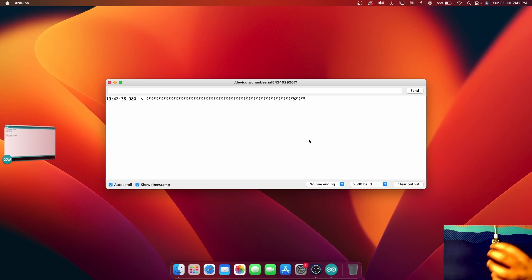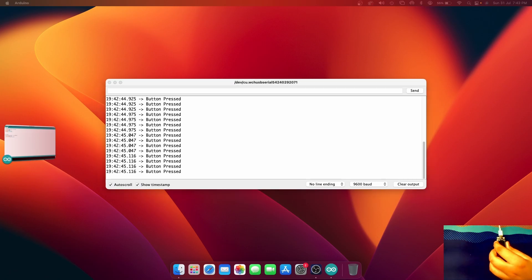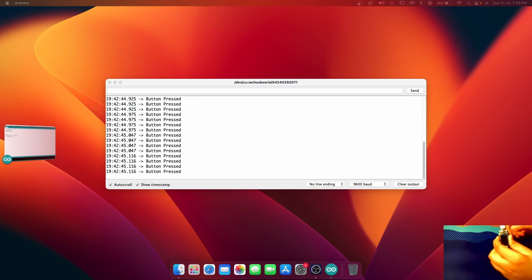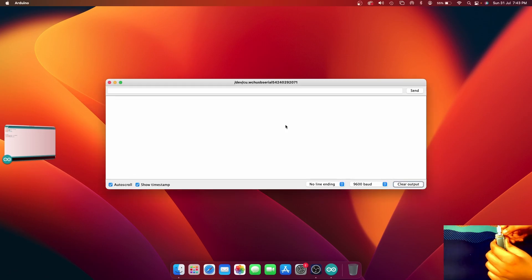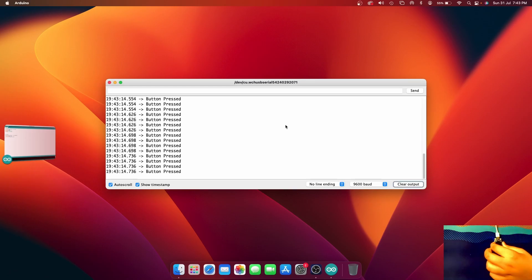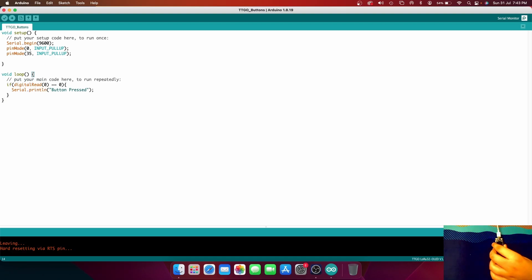Now let's open the Serial Monitor. Let me press a button. This is the button connected to pin number 0 on the ESP32. If I press this button — as you can see it says "button pressed". Let me clear the output and press it again — as you can see, it says "button pressed".